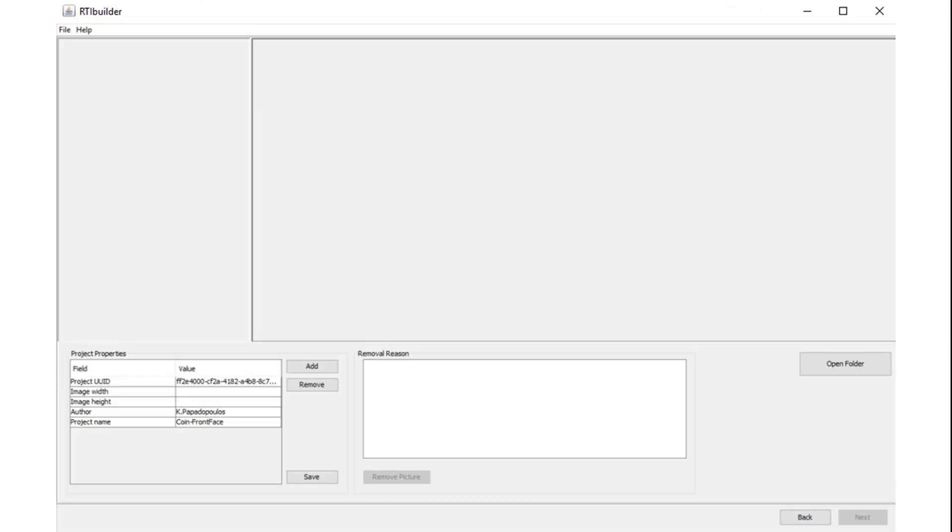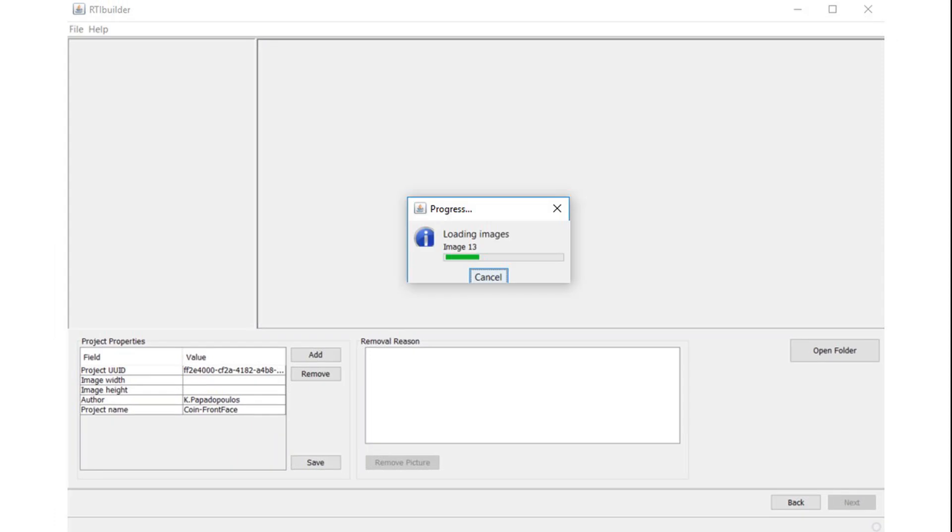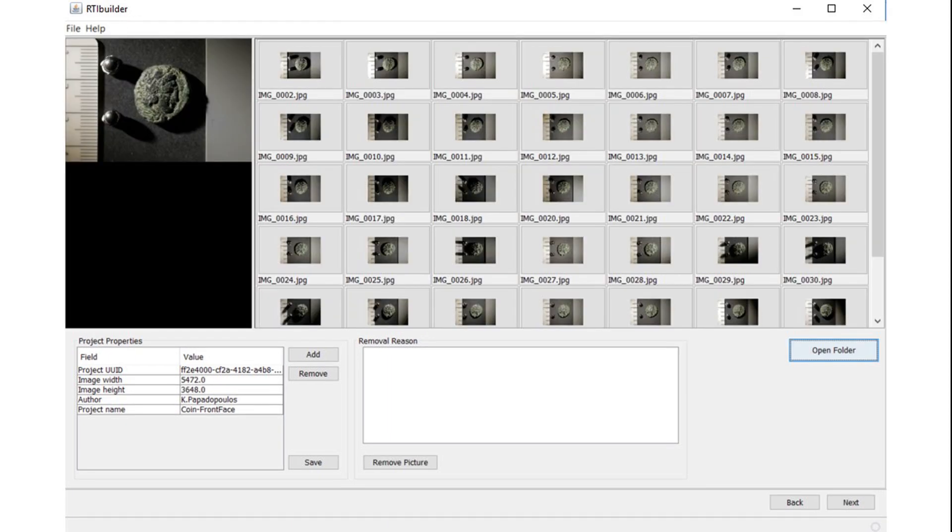First you should point to the folders where your images are located. Click Open Folder and select the right folder. Remember that there should be no spaces at any part of the folder structure. If you were successful you should see a loading images progress bar, and shortly after you will see your dataset loaded.